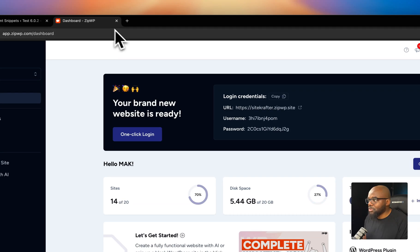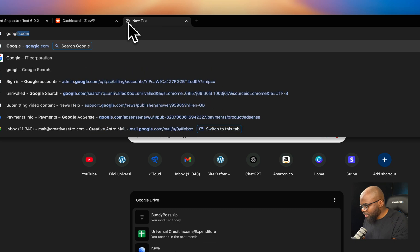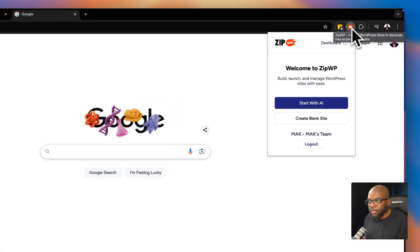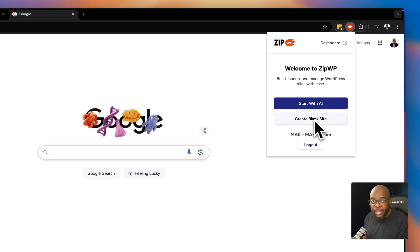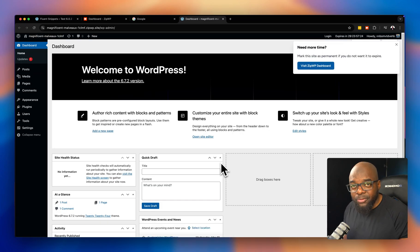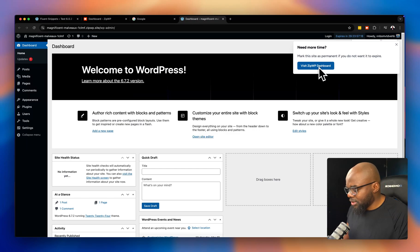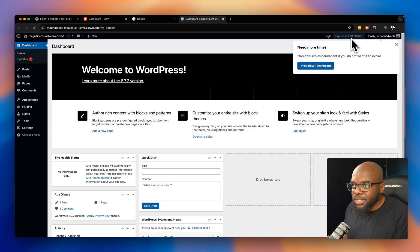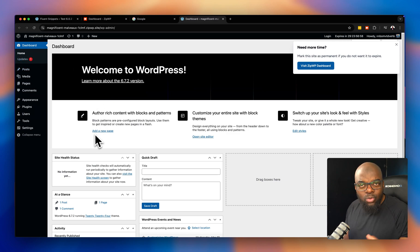I can literally create a brand new site from any page. I'll go to Google to show you how easy it is. I click the extension icon and then click 'create blank website' — my site is instantly being created. I don't have to go into the ZipWP dashboard first. The site expires in 29 hours, so you can start working on it and it will automatically expire if you don't need it.